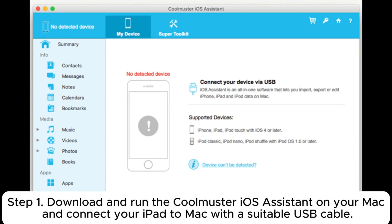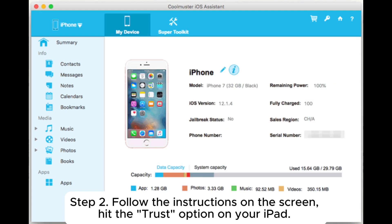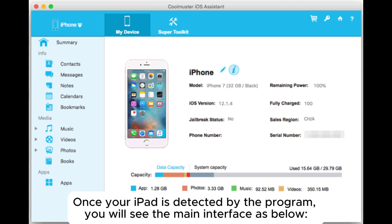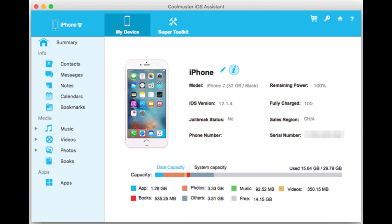Step 1: Download and run the Coolmuster iOS Assistant on your Mac and connect your iPad to Mac with a suitable USB cable. Step 2: Follow the instructions on the screen. Hit the trust option on your iPad. Once your iPad is detected by the program, you will see the main interface as below.